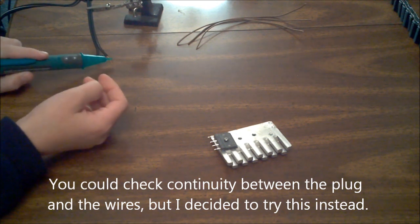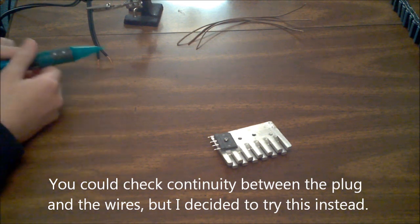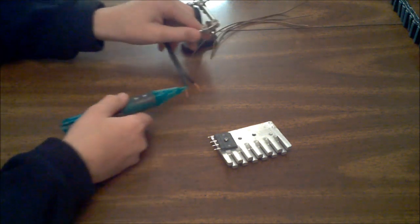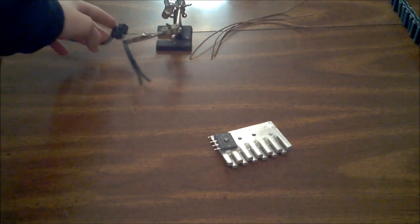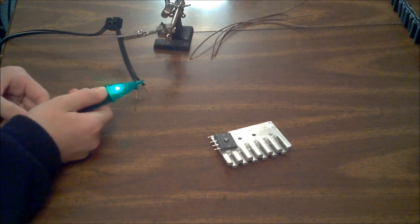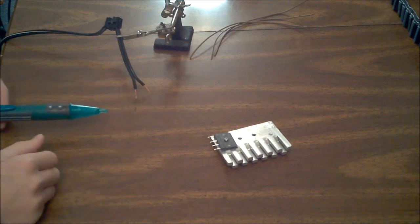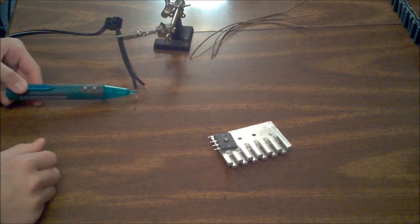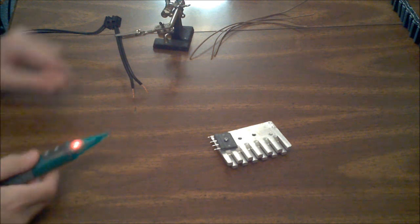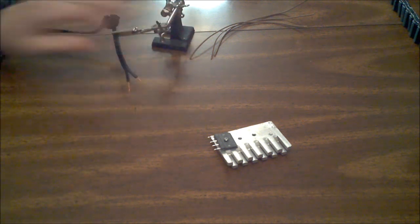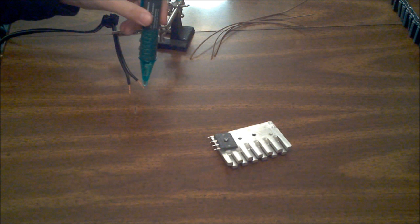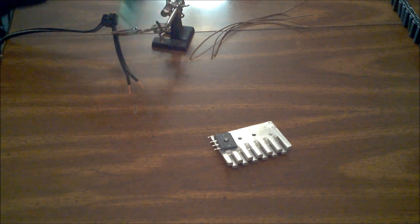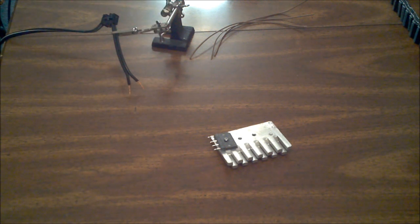So, keep turning up the sensitivity. Not there yet. It appears to be just about touched it there. It appears to be this wire right here. So, be sure to unplug this before continuing.